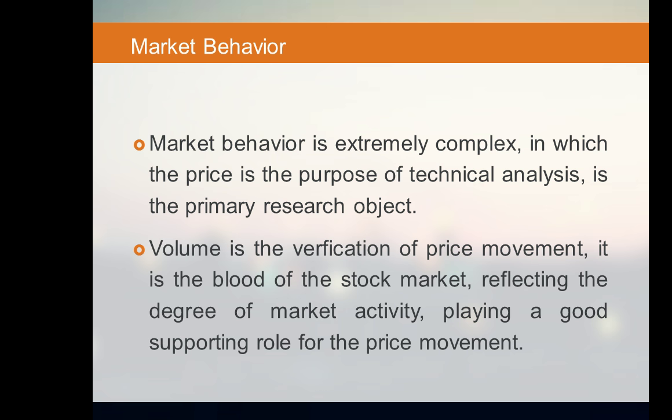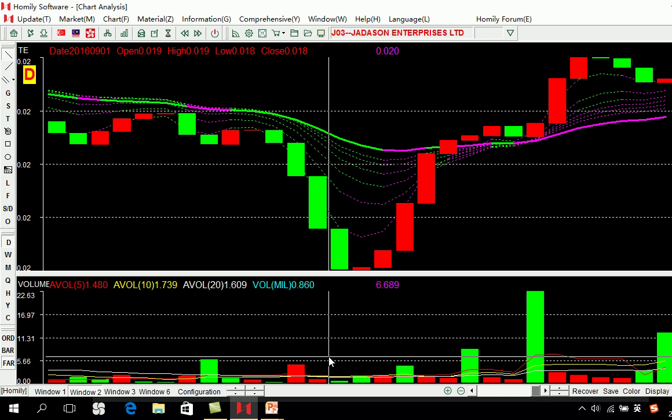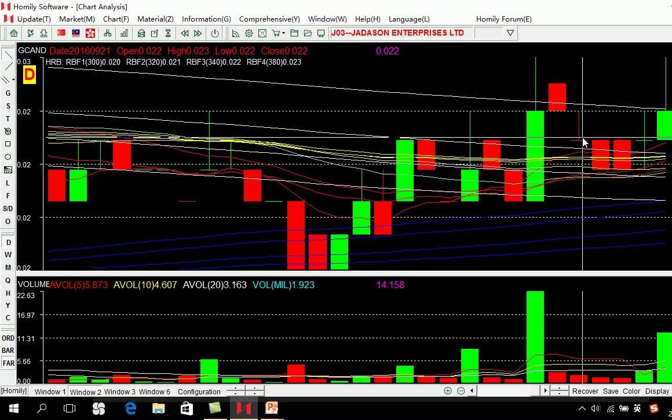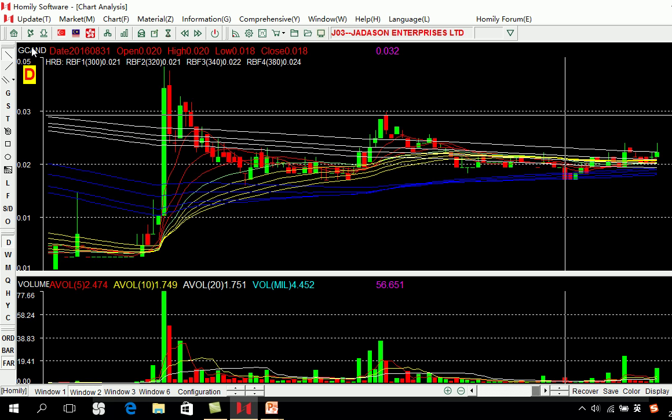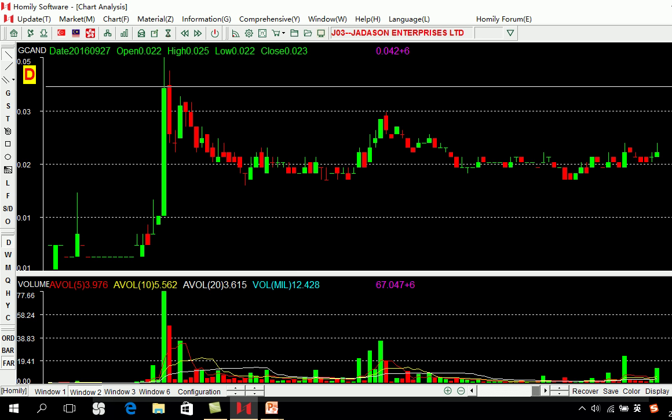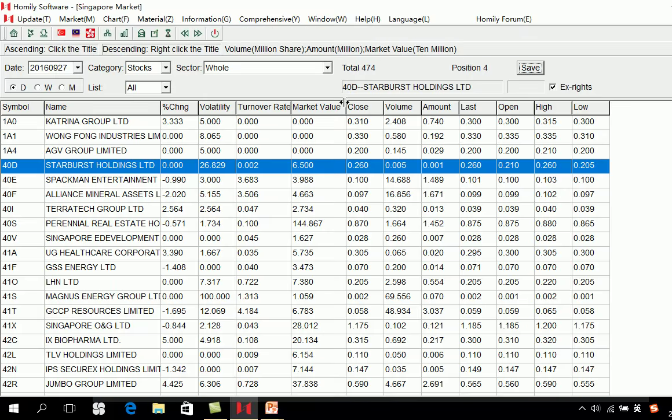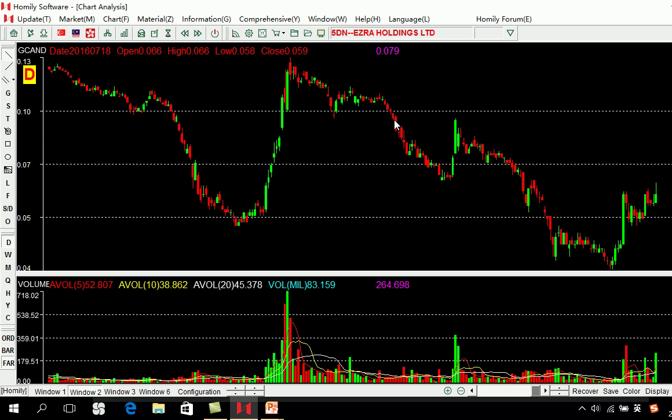Market behavior is extremely complex — the price is the primary research object of technical analysis. Volume is also very important. Volume is the verification of price movement — it is the blood of the stock market, reflecting the degree of market activity and playing a supporting role for price movement. If you want to judge whether the market will continue to go up, check the volume. If the market goes up and volume goes up, it's good. If the volume is not increasing, you should not buy.